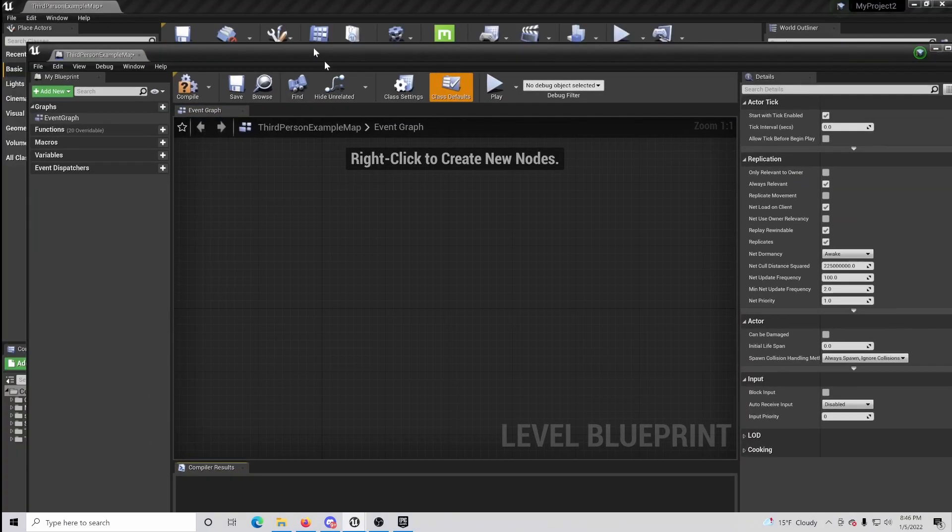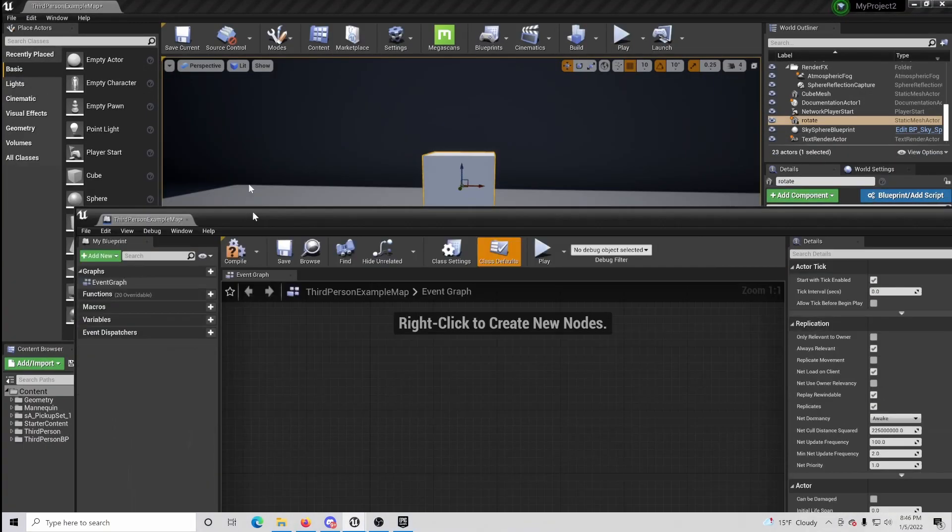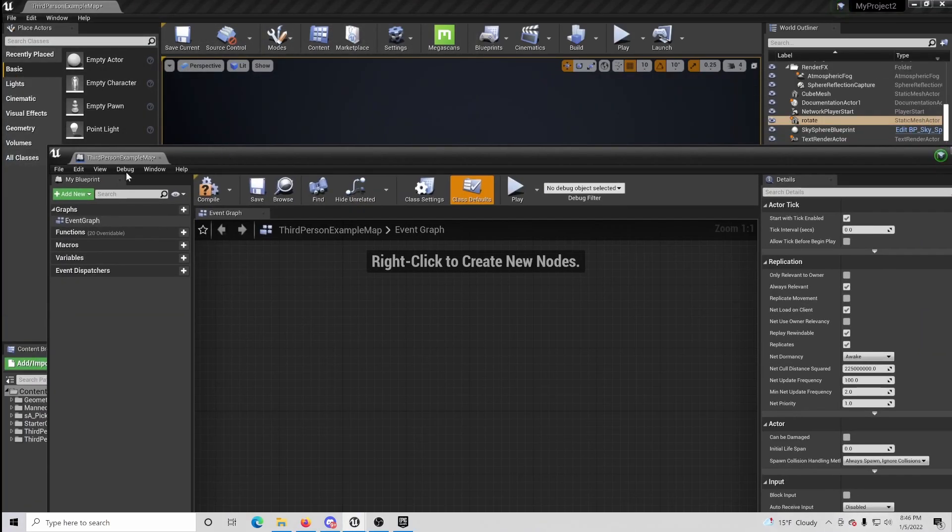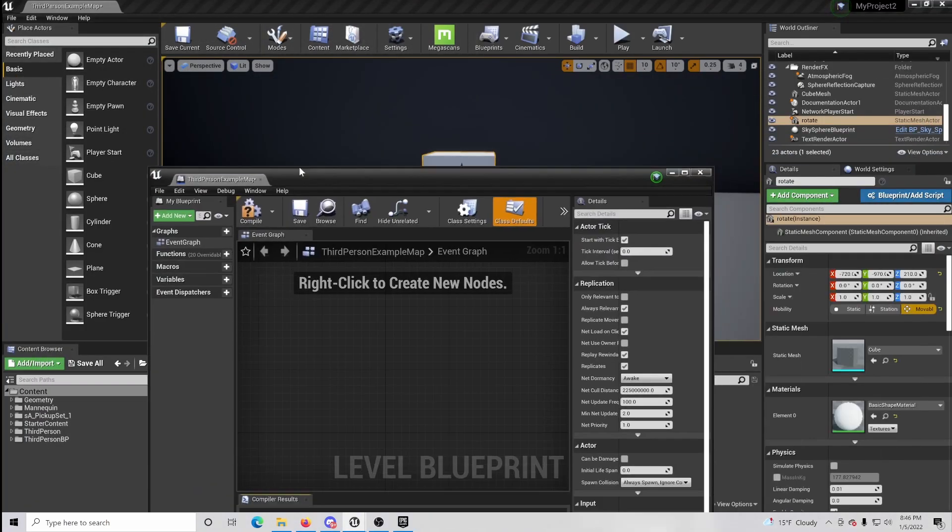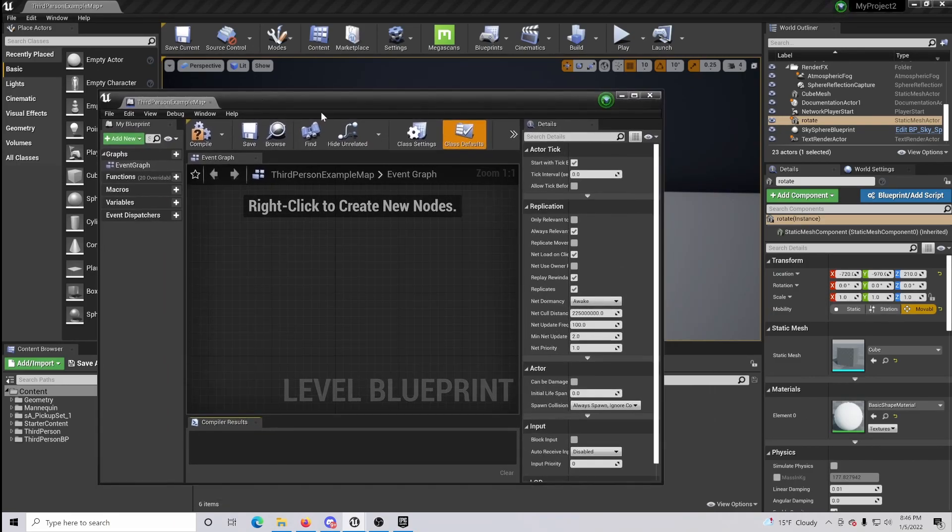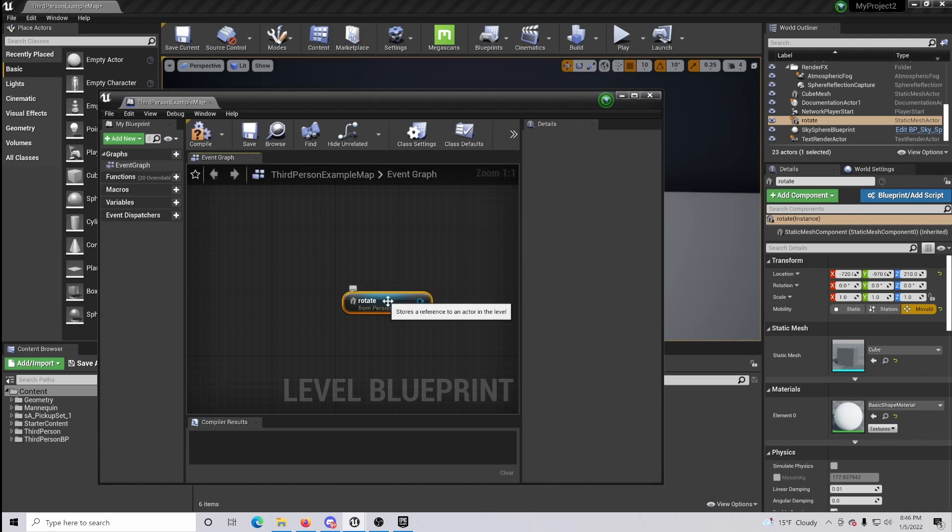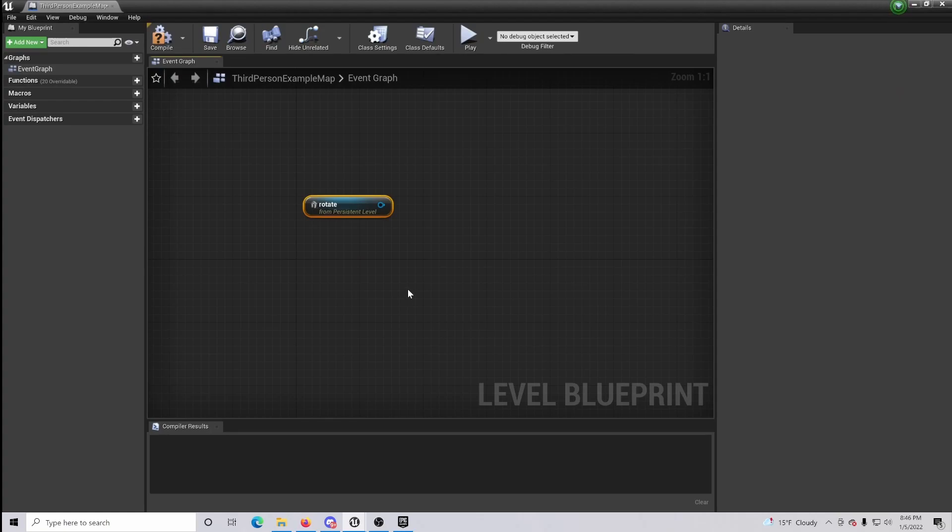A little trick here, actually believe it or not, is if you click the object and drag it in, it automatically makes a reference for it and so you do not need to actually search and spend time trying to find it.